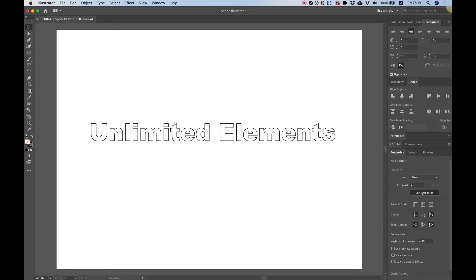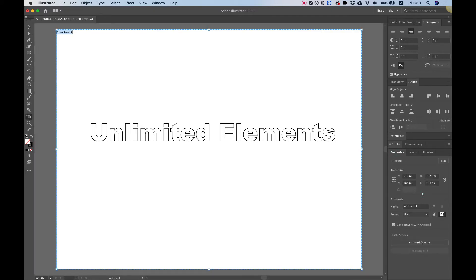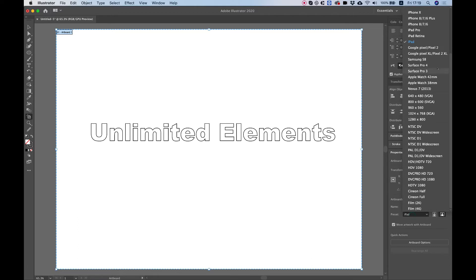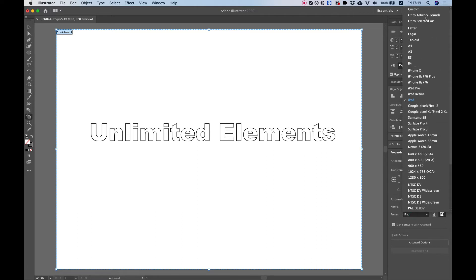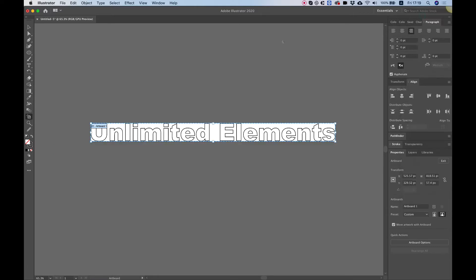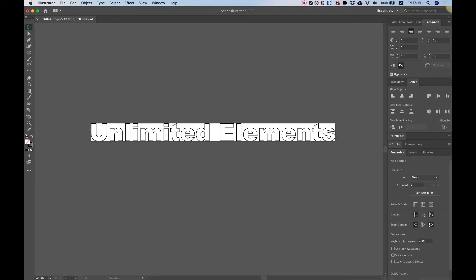Then I jump into Edit Artboards and over here inside of Preset, what I'm going to use is Fit to Artwork Bounds. You see now all the white space is eliminated and what we're left with is only the text.